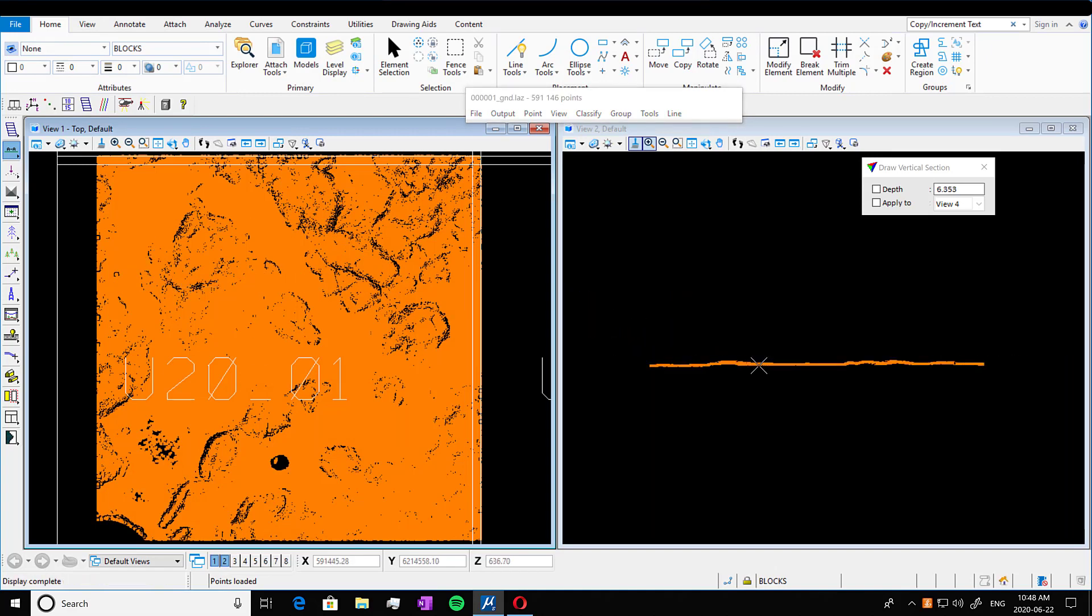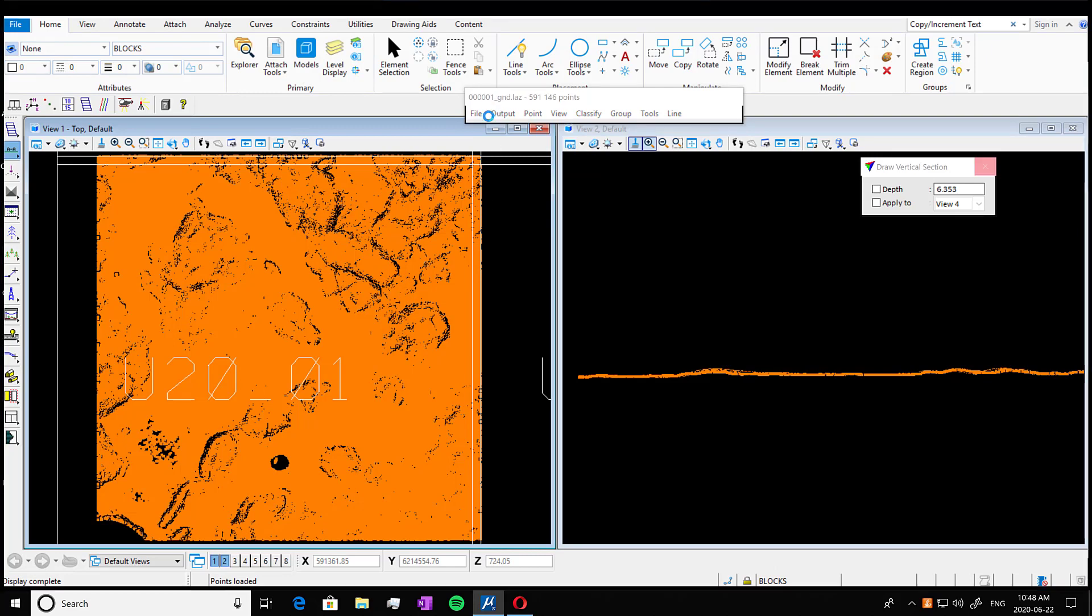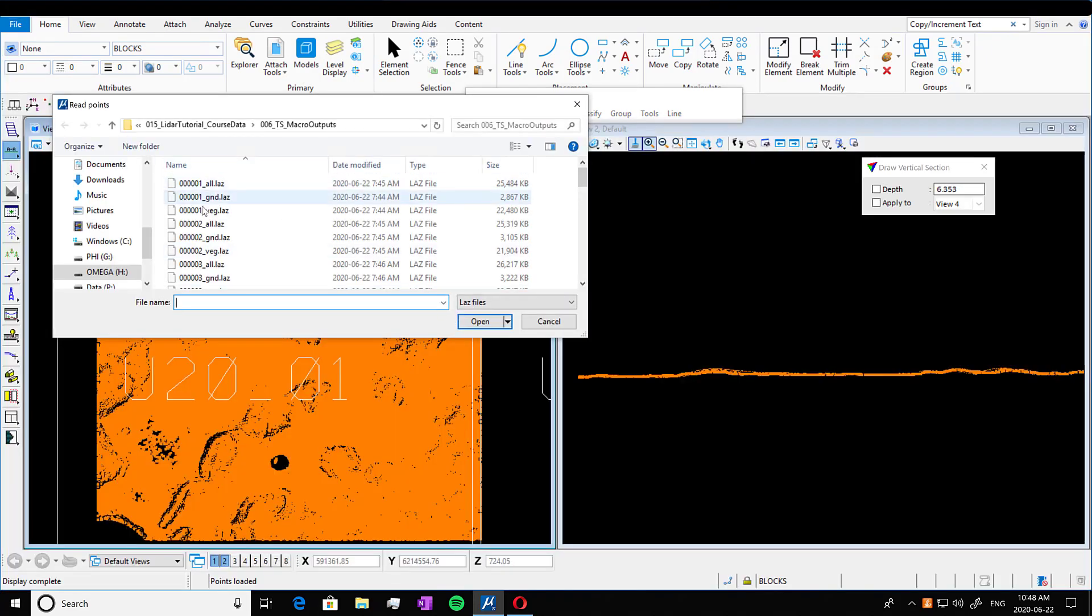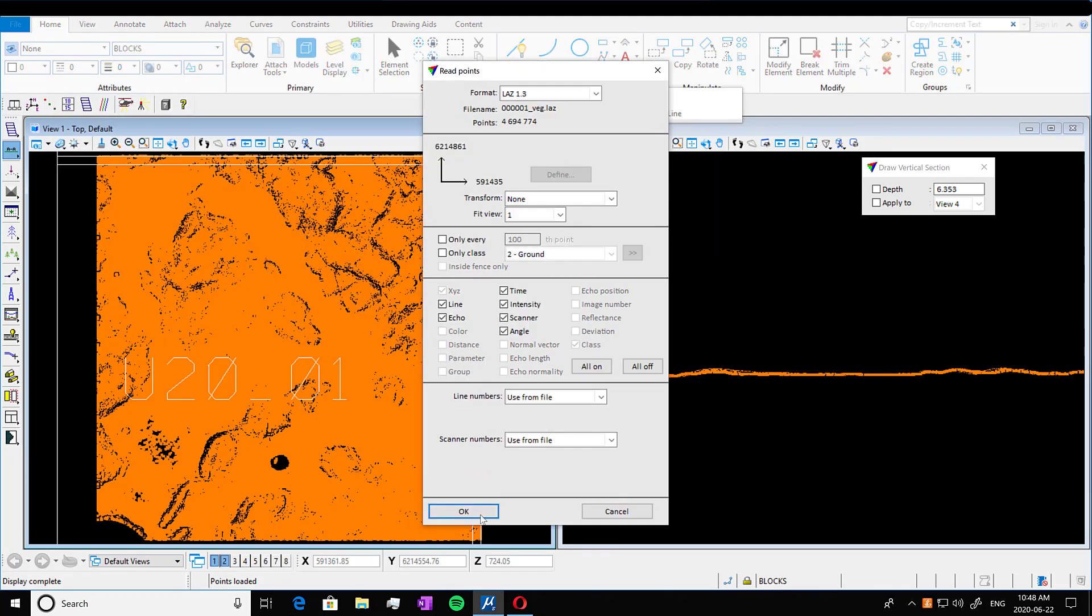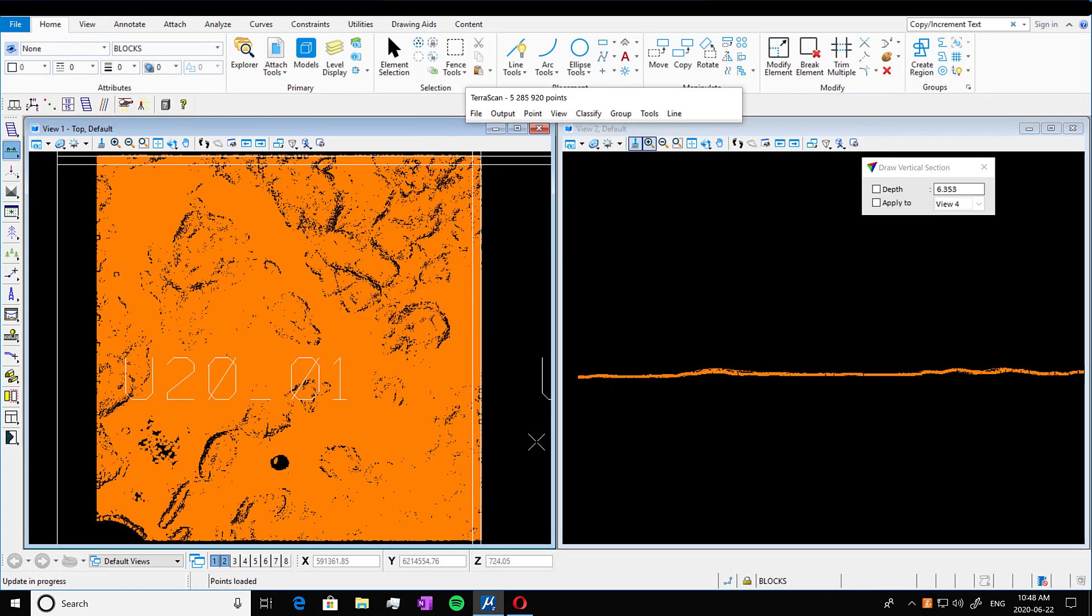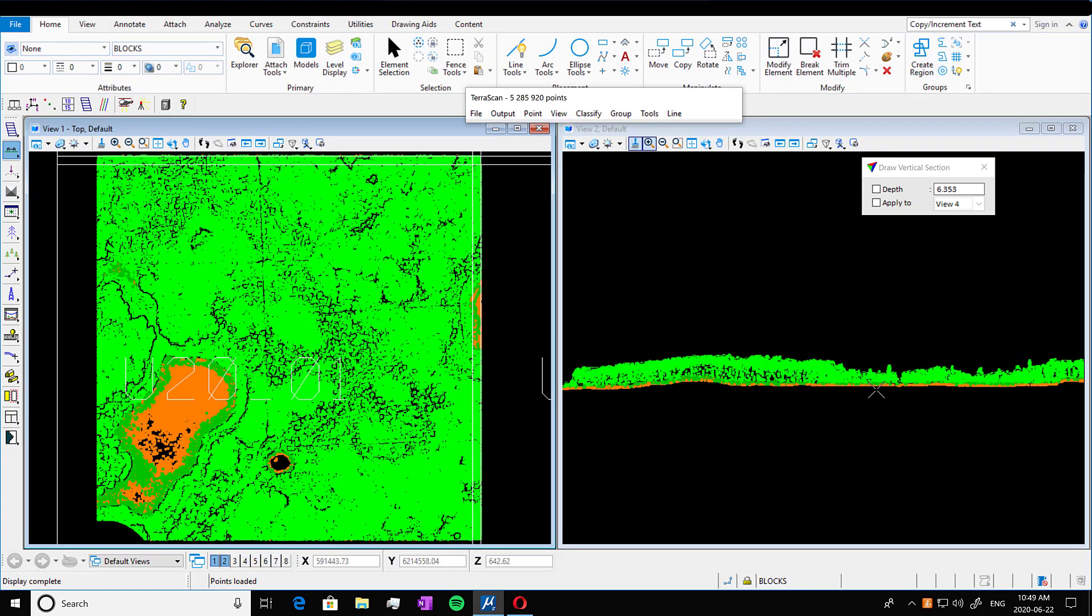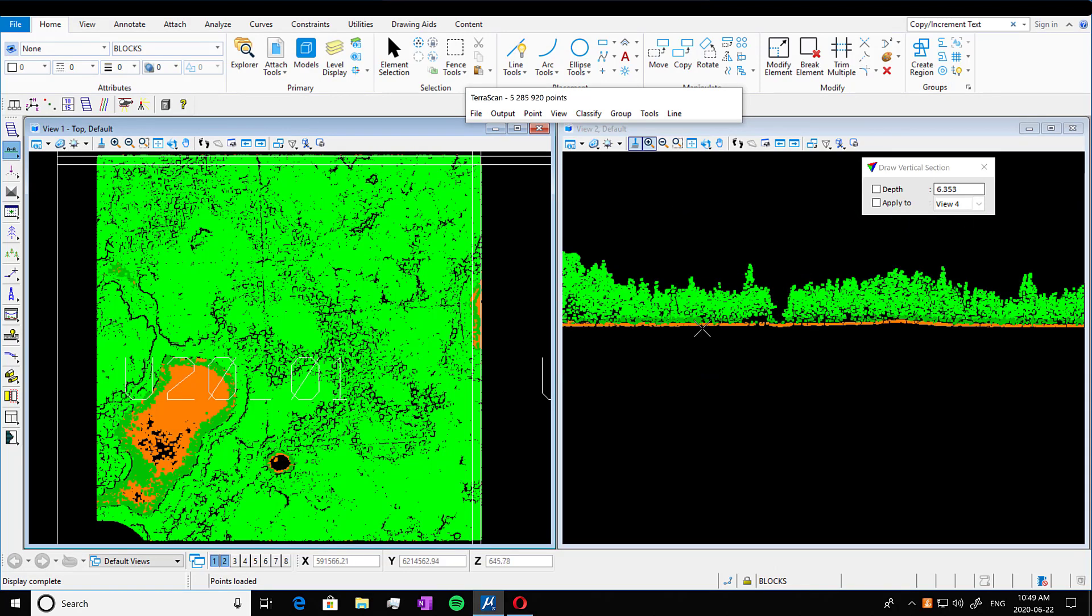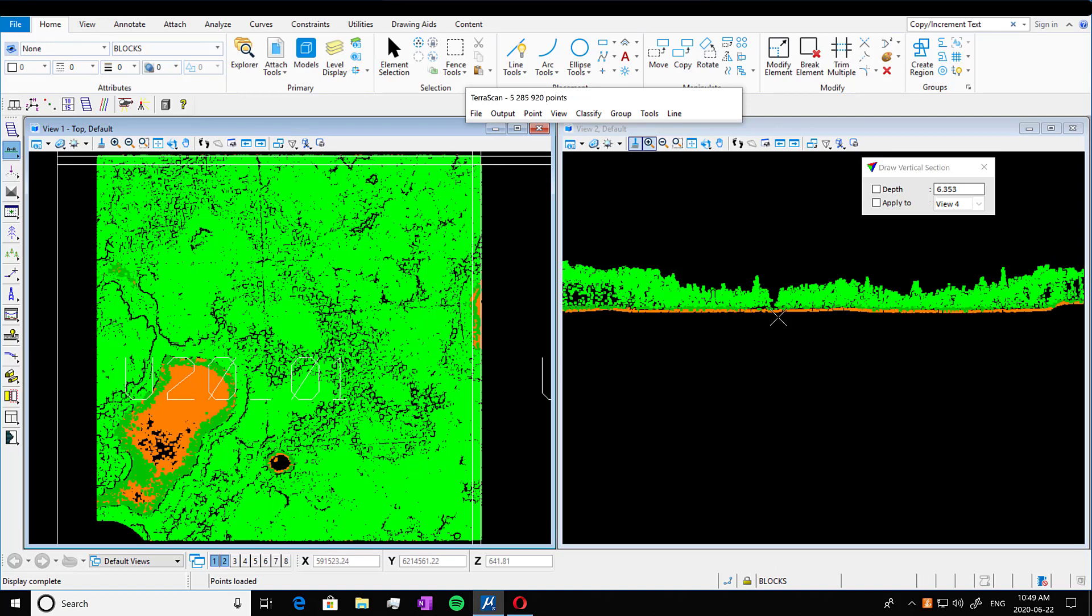And we can also open up our vegetation points by going into three points. Kind of frozen here. And we're going to open up our veg as well. And press OK. And here we go. We're populating our tile with some vegetation. I really just want to emphasize that this specific macro isn't the be all end all way. There's lots of different ways you could do this. This is just one example of how to do it. You can try it on your own as well. This really comes in handy for those large data sets.